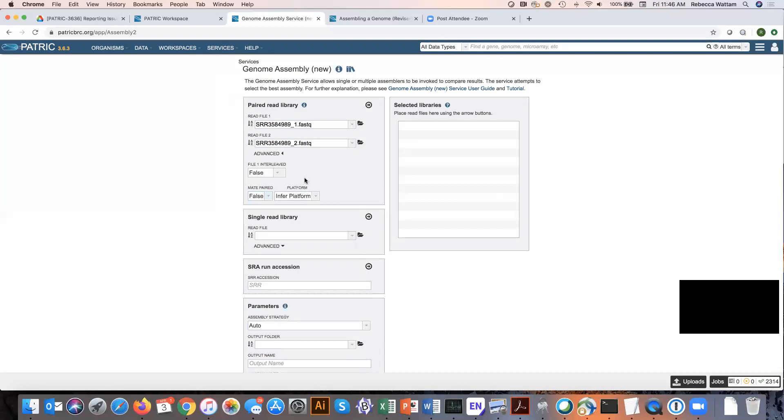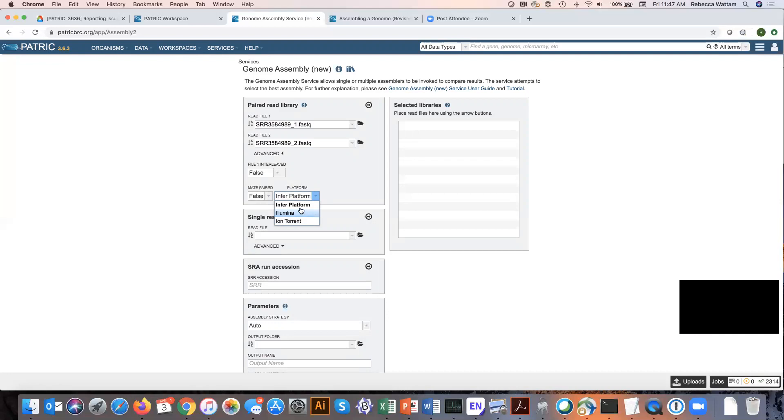The last is inferred platform. You notice that the default says infer platform, but if I click the down arrow here, you can select Illumina or Ion Torrent. Those are the only two sequencing platforms we know of right now that have paired end reads. I'm just going to leave it at inferred platform.